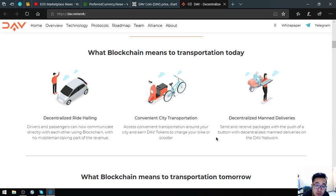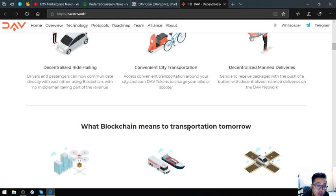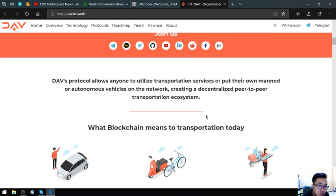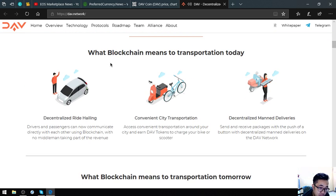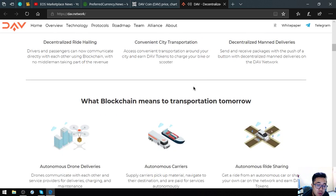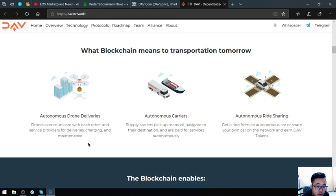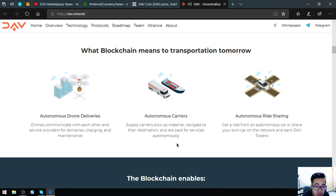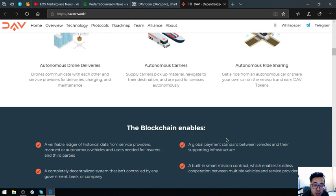What I mentioned earlier is what blockchain means to transportation today. Now I'm going to mention what blockchain means to transportation tomorrow: autonomous drone deliveries where drones communicate with each other and service providers for deliveries, charging and maintenance; autonomous carriers where supply carriers pick up material, navigate to their destination, and are paid for services autonomously; and autonomous ride sharing where you get a ride from an autonomous car or share your own car on the network and earn tokens.